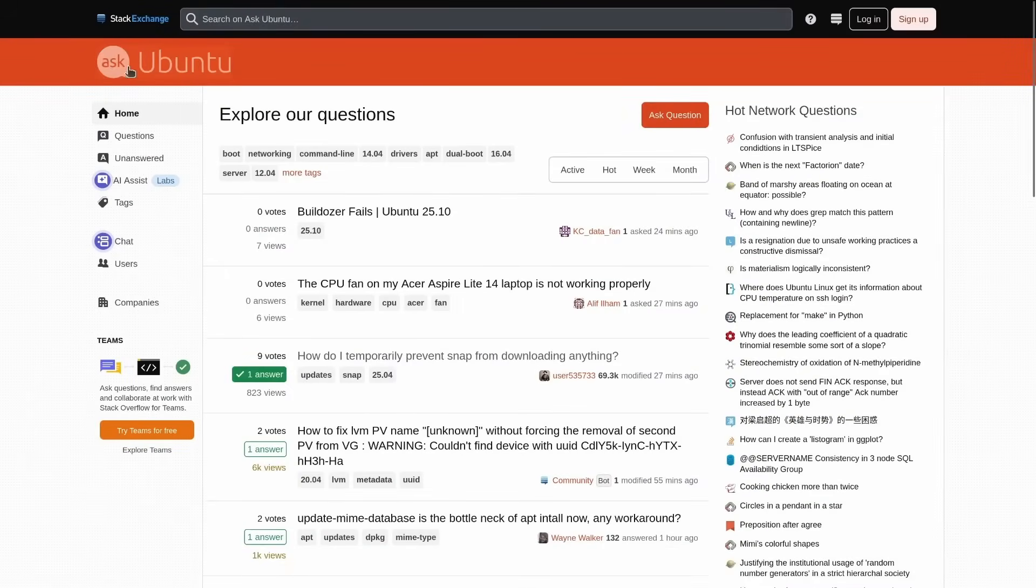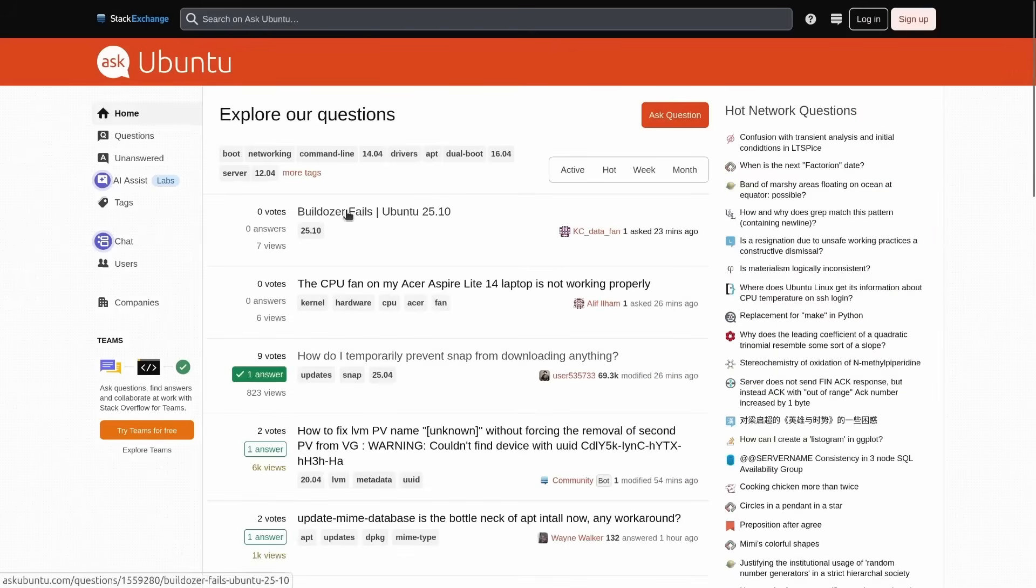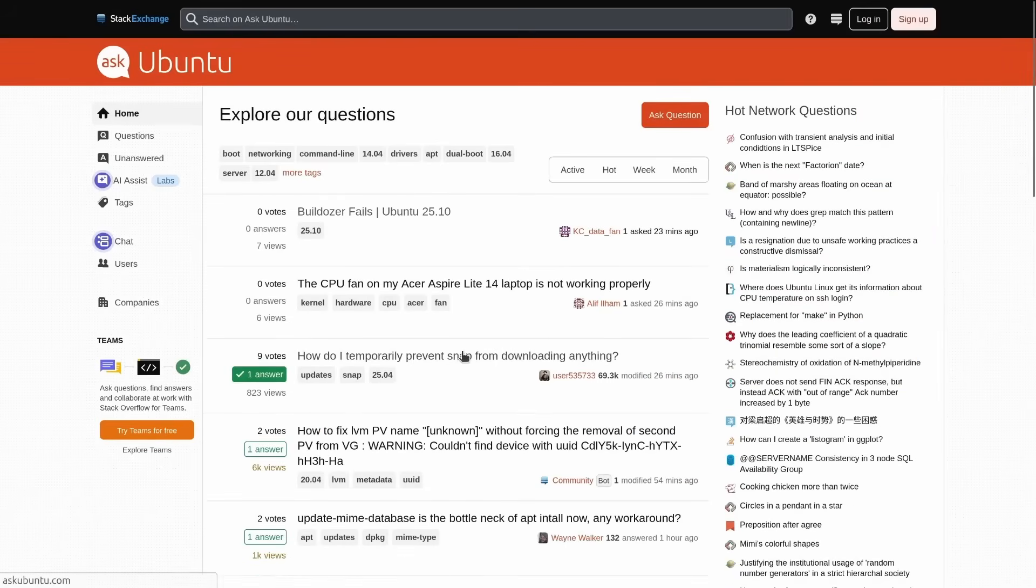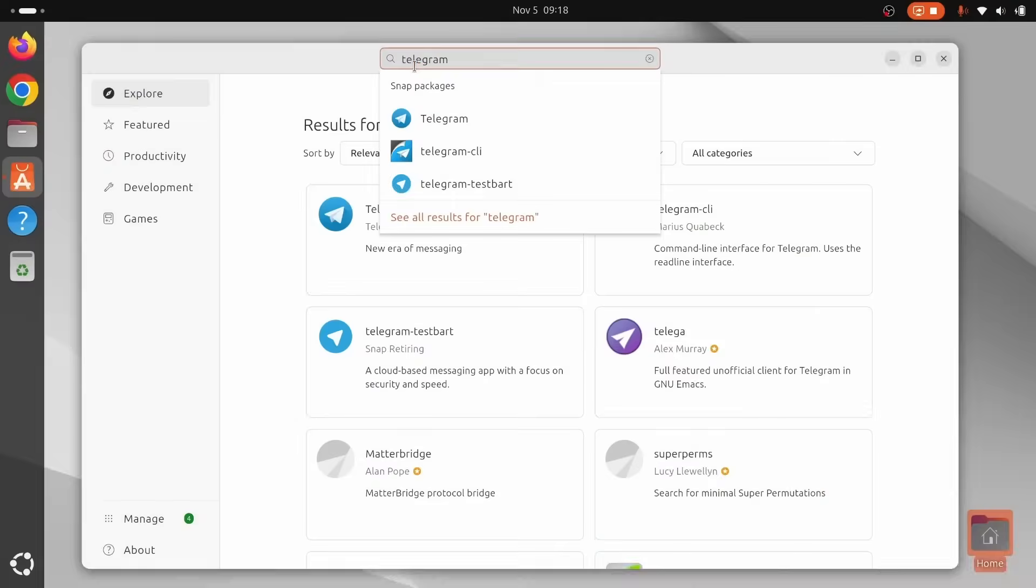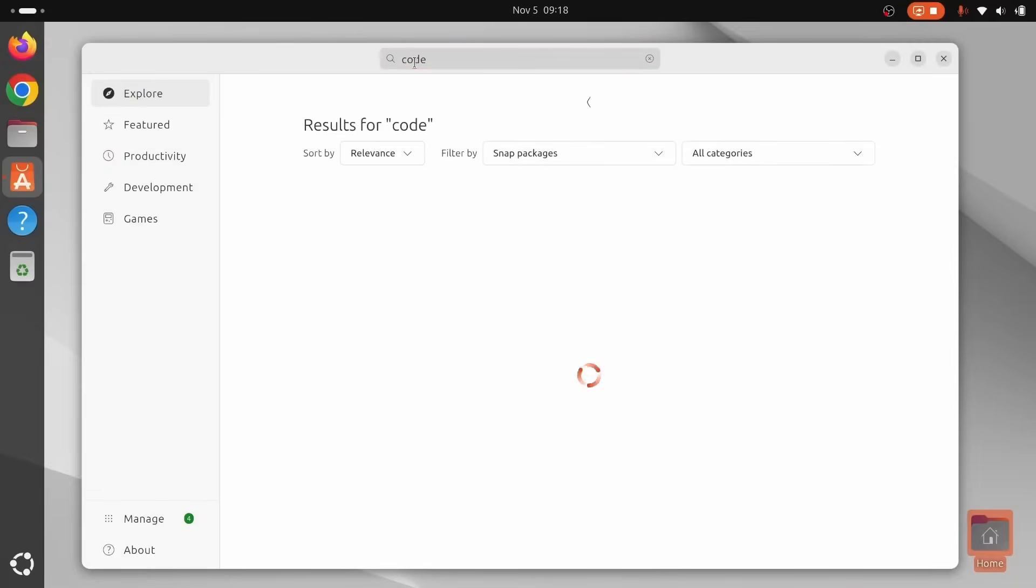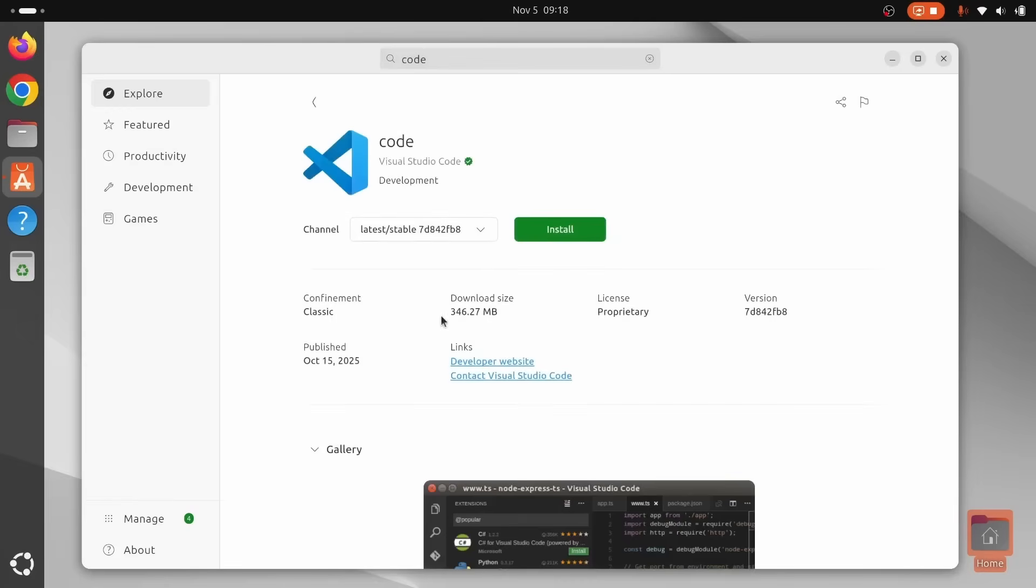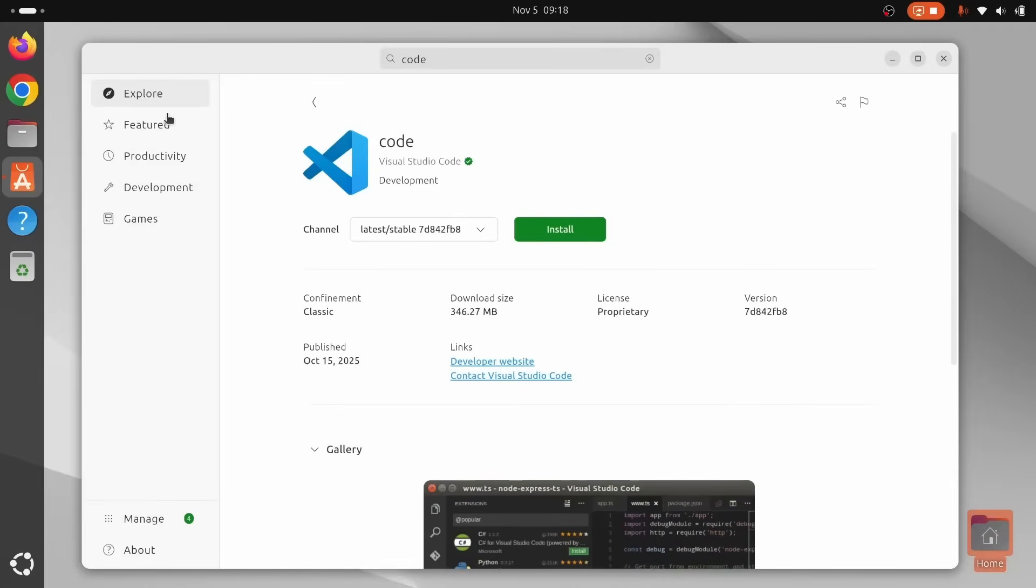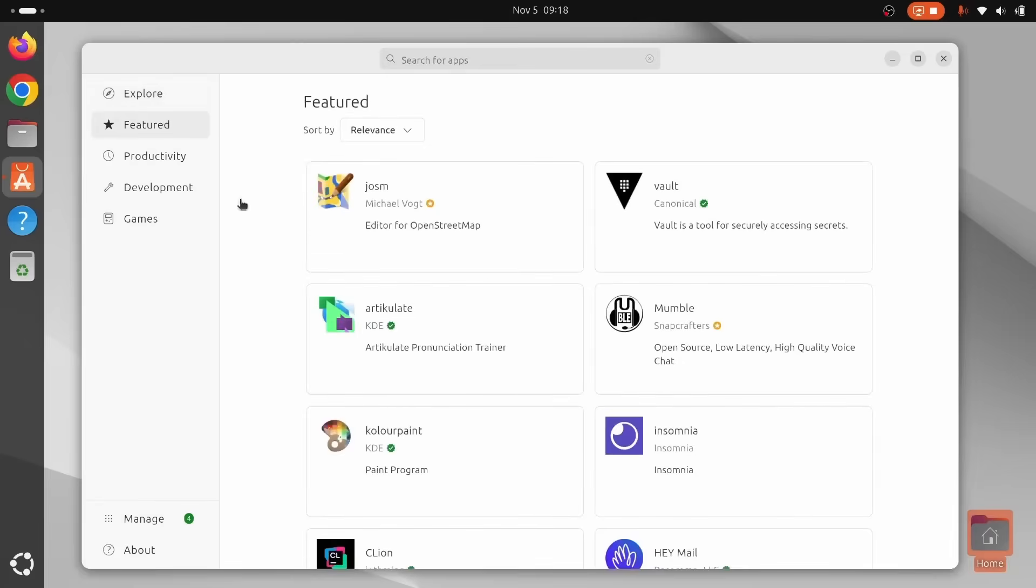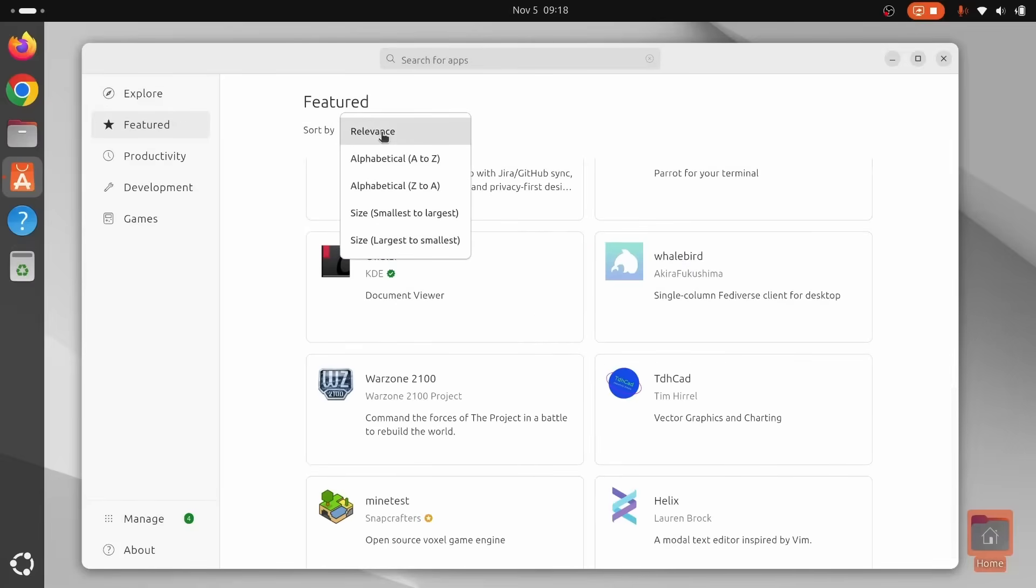If you get stuck, chances are someone has already solved it and written a guide. Ubuntu forums, Ask Ubuntu, Wikis, Tutorials. This is the richest help network in desktop Linux. And it matters. Ubuntu is the complete package. It's popular for a reason, battle-tested everywhere, and a fantastic default for Windows users who want confidence on day one. This has been my daily driver for the past decade. So yeah, it's good.